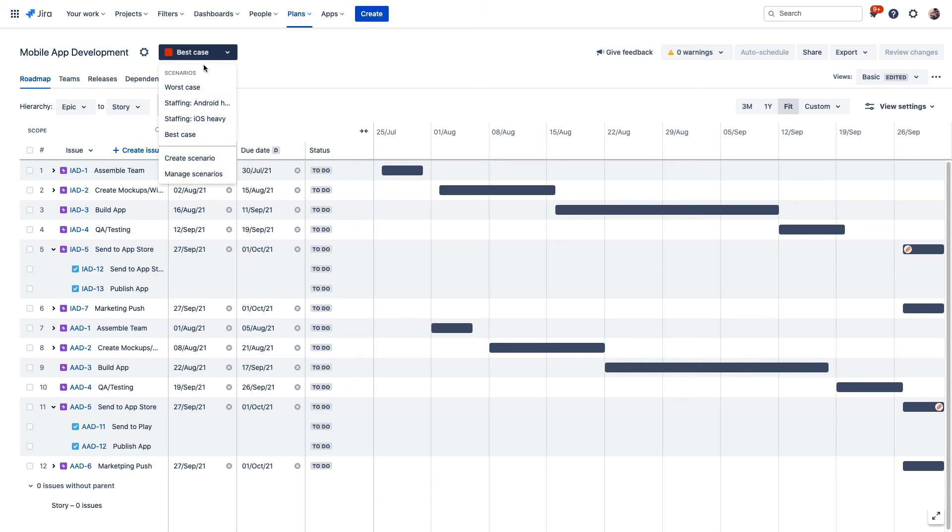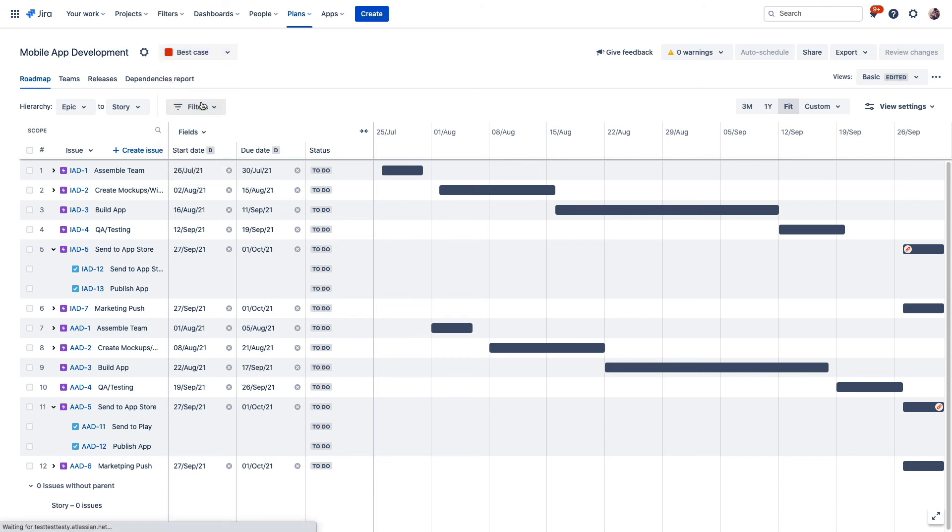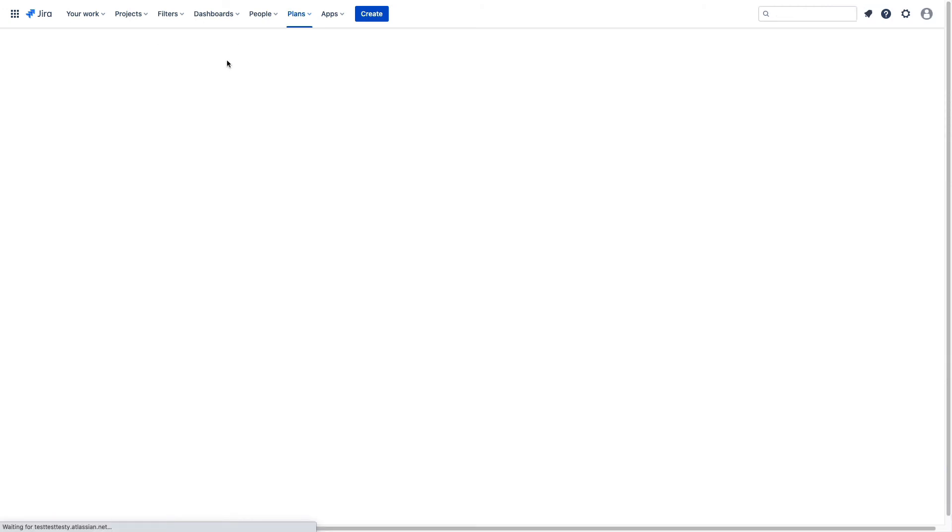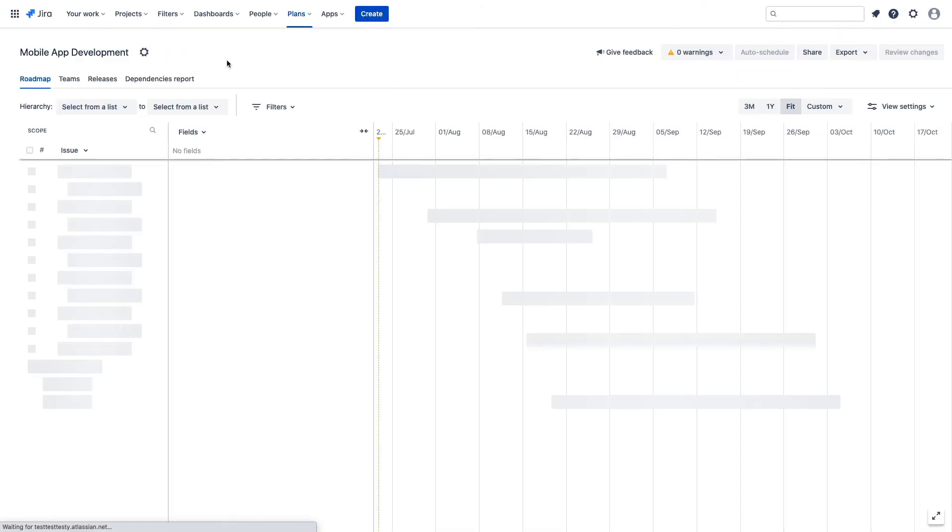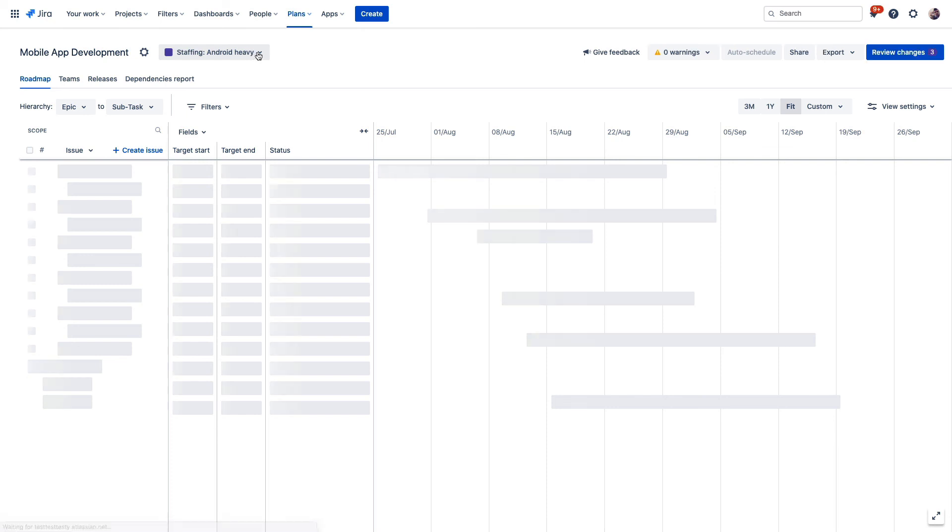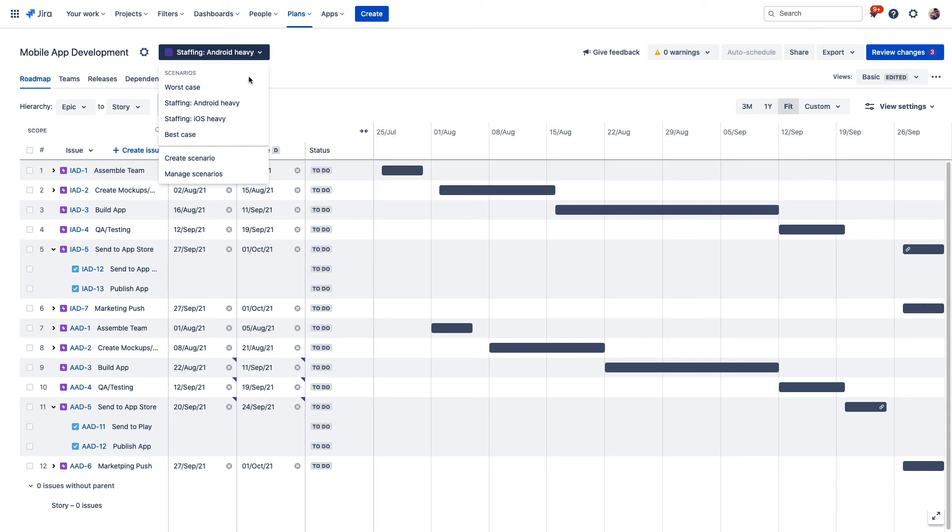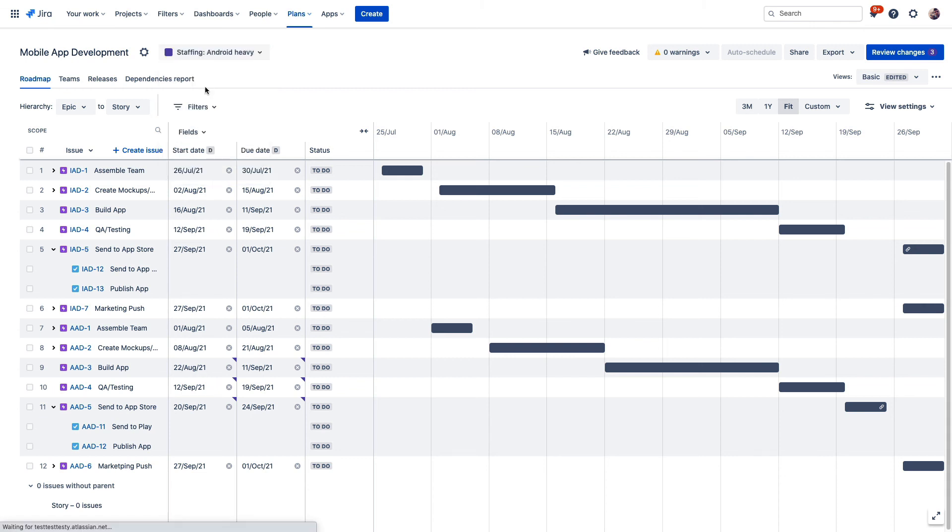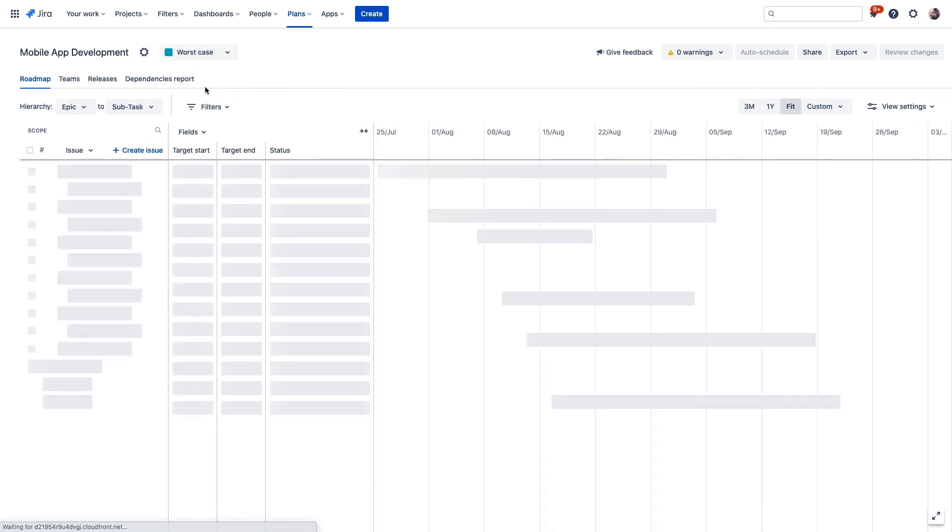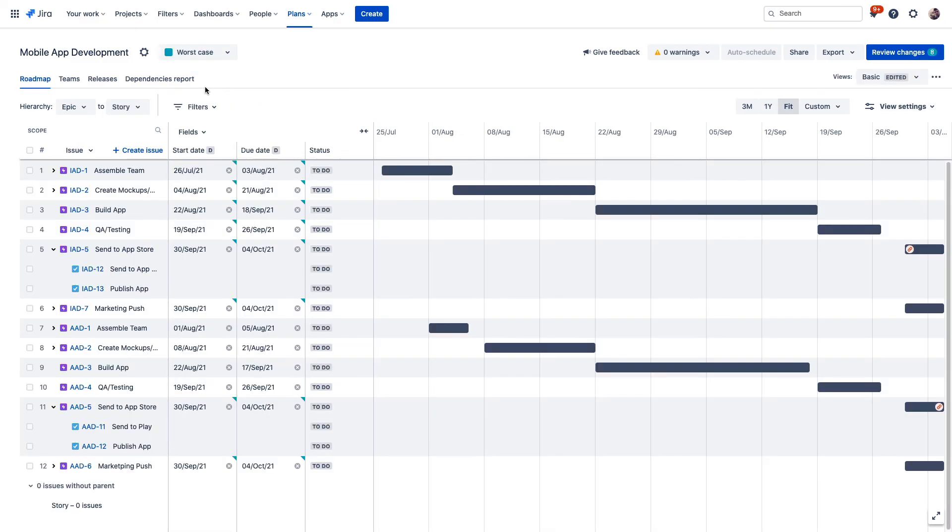And with your epics, issues, and story points all spelled out, scenarios allow you to determine how project delivery might look with different resource allocations, for example, or a difference in priorities of different projects. And we can see that we have some of these already built out here for us. You can plan for a best case where everything goes according to plan, a worst case where a few complications get tossed into your project, and anything in between.